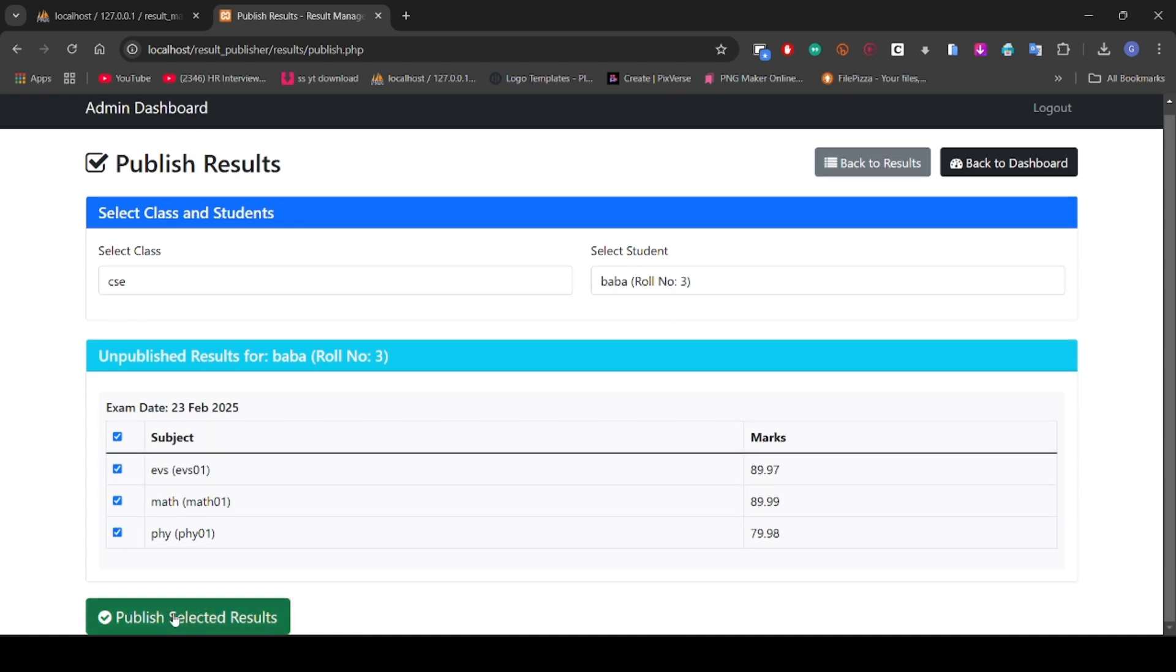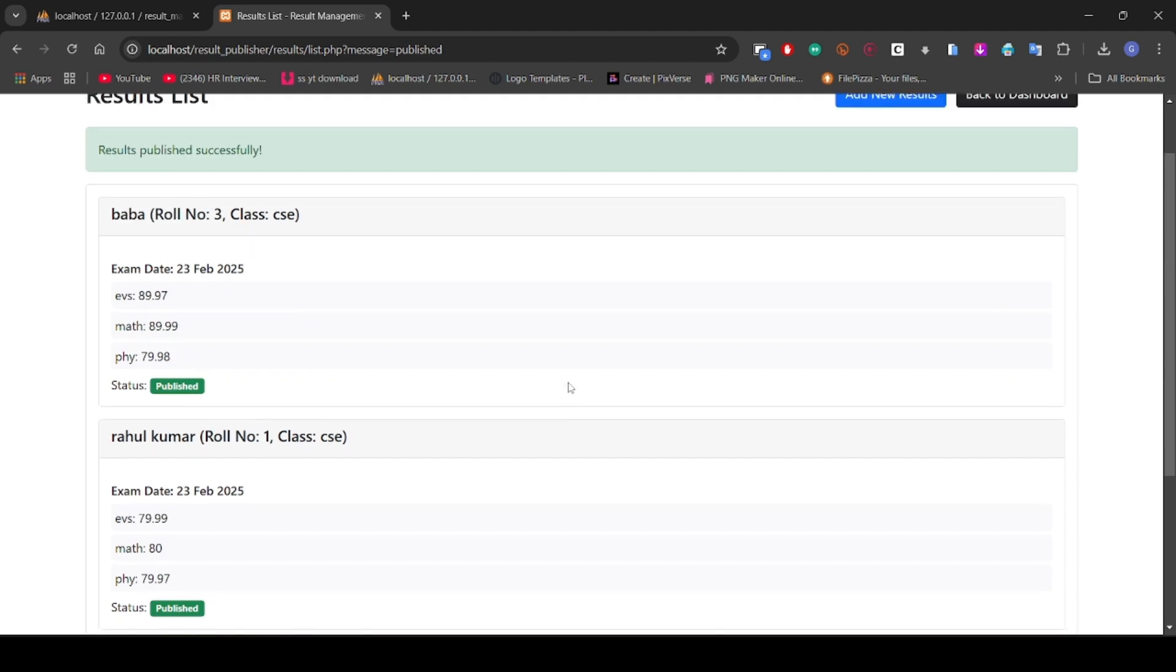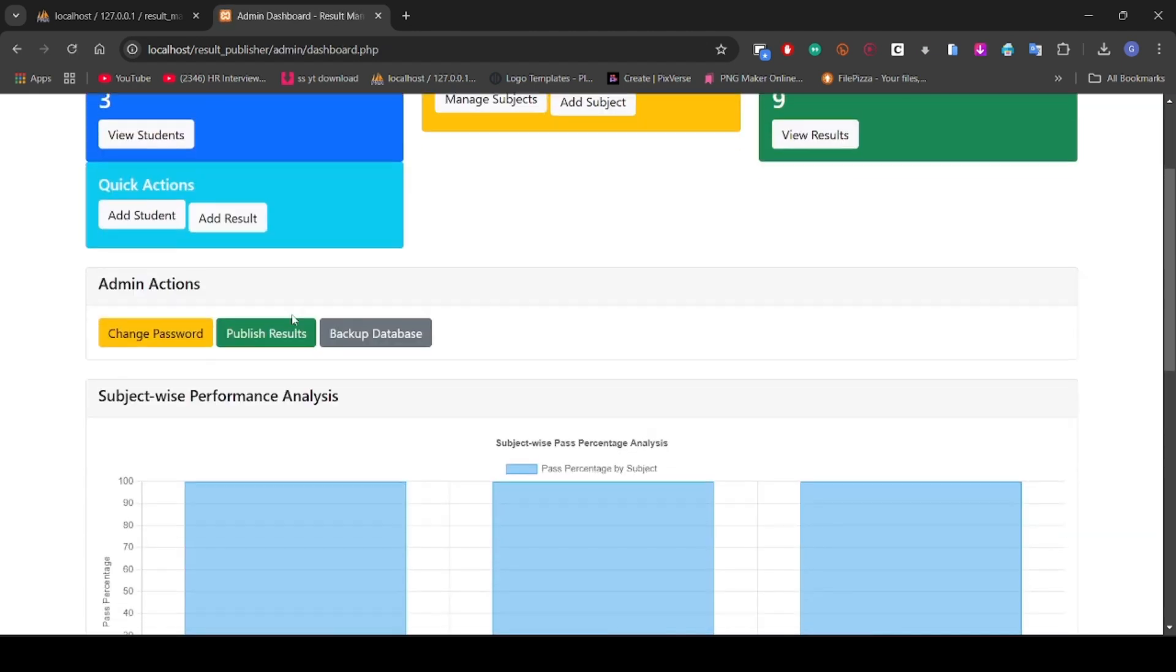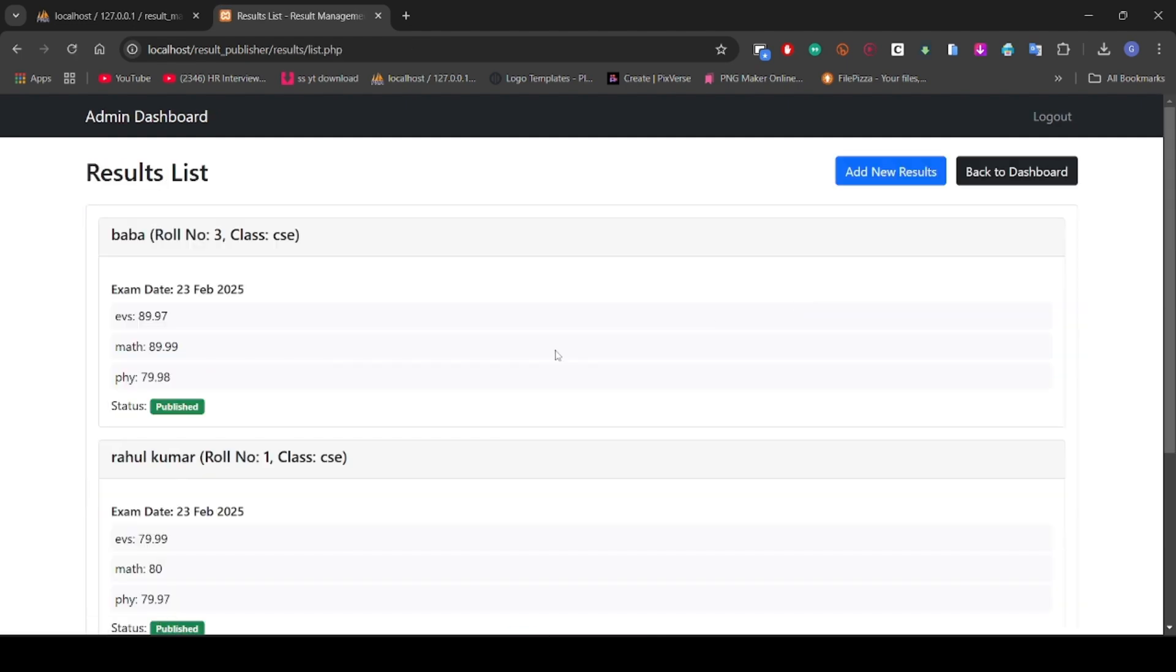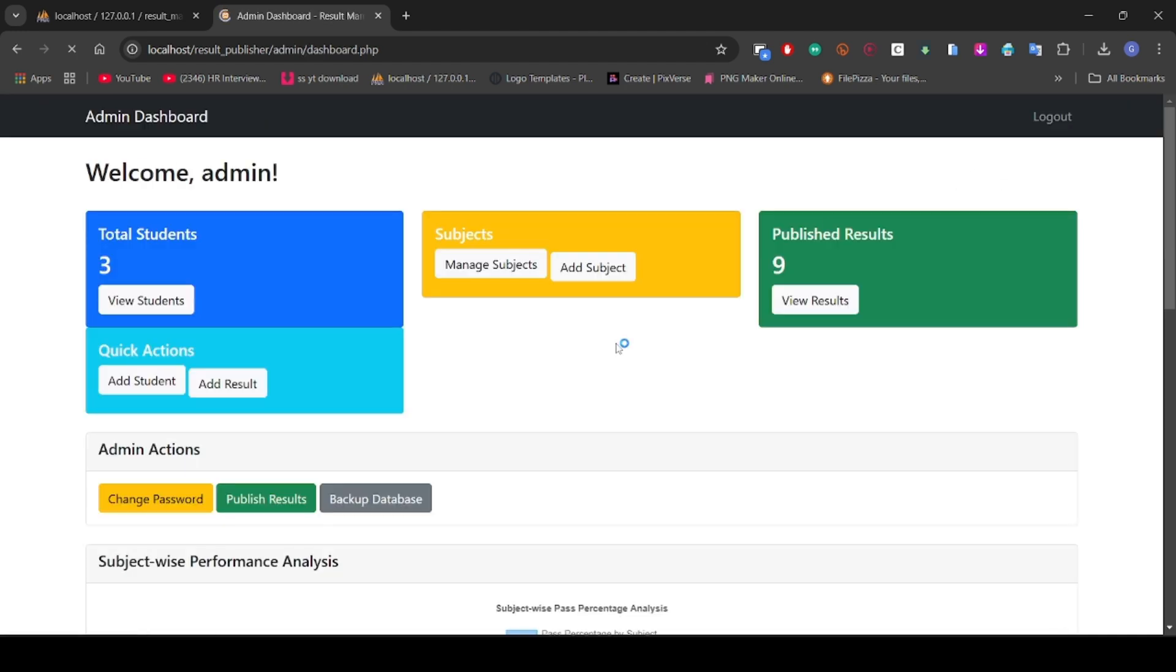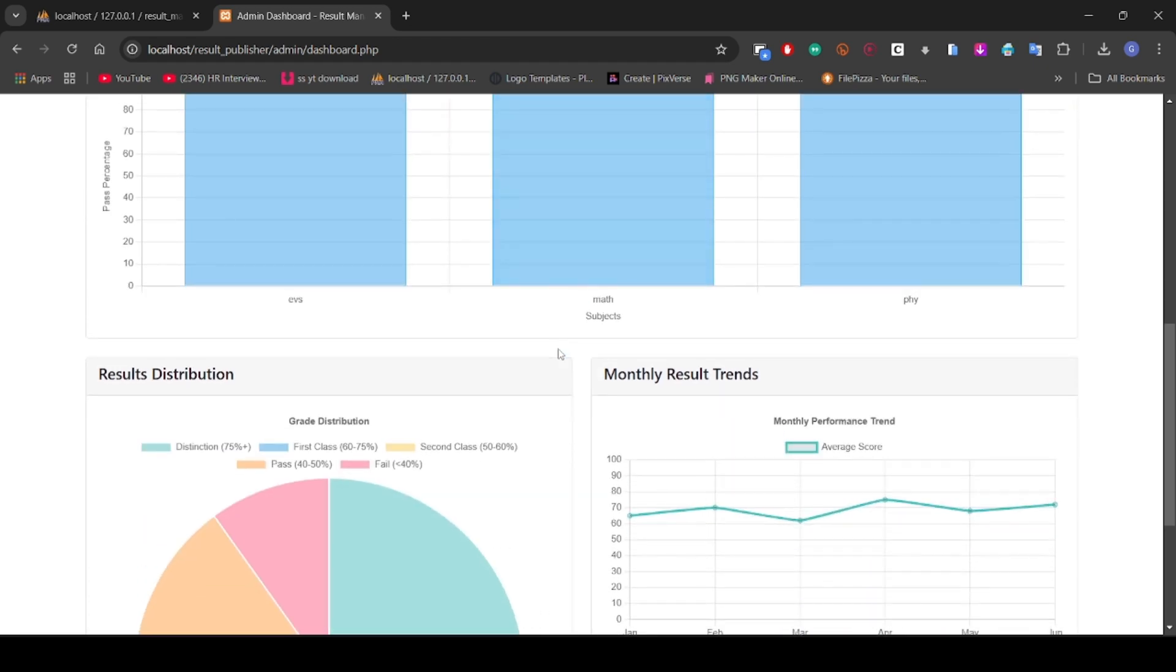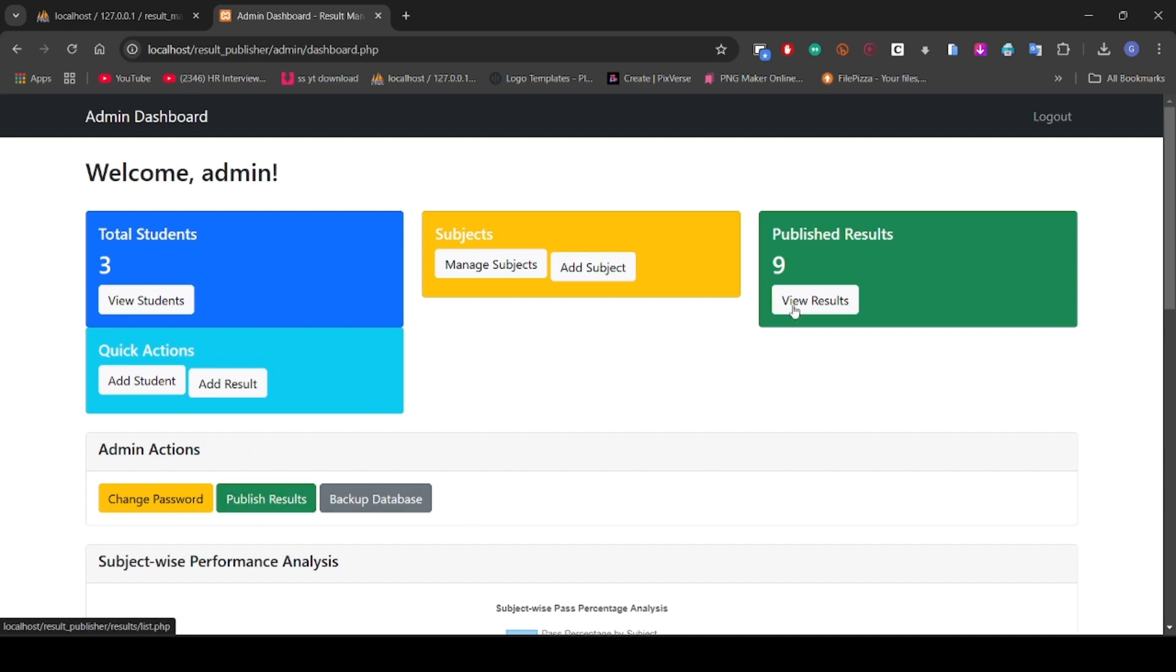Now publish. As you can see, Bawa's result is also published. You can see total students and even change the password of the admin, but I'm not going to change this. Here you can see the results and the graphs showing the subject-wise performance.